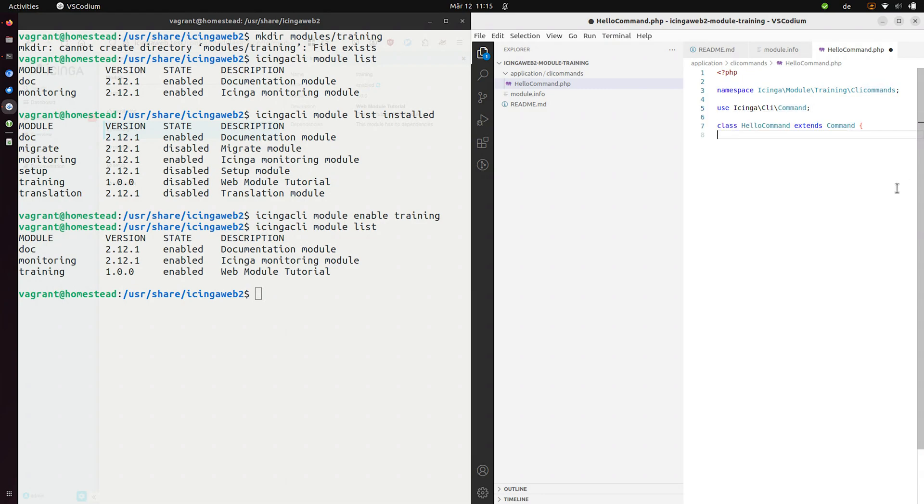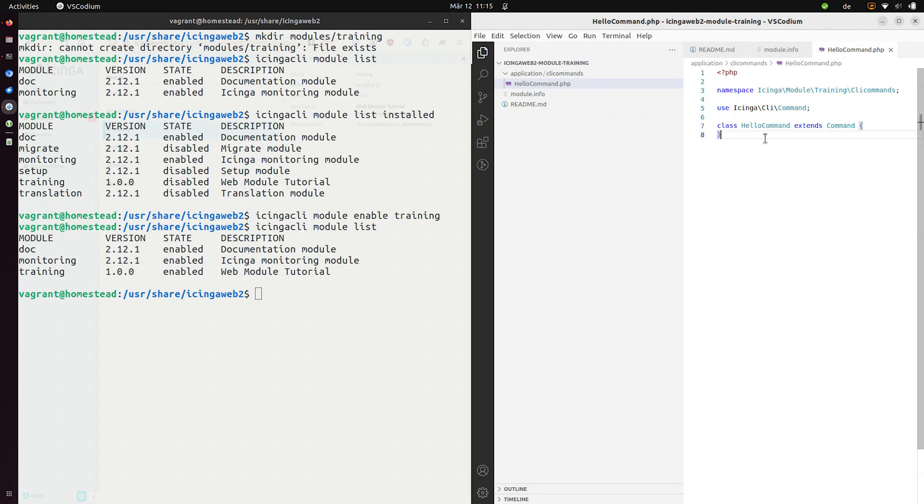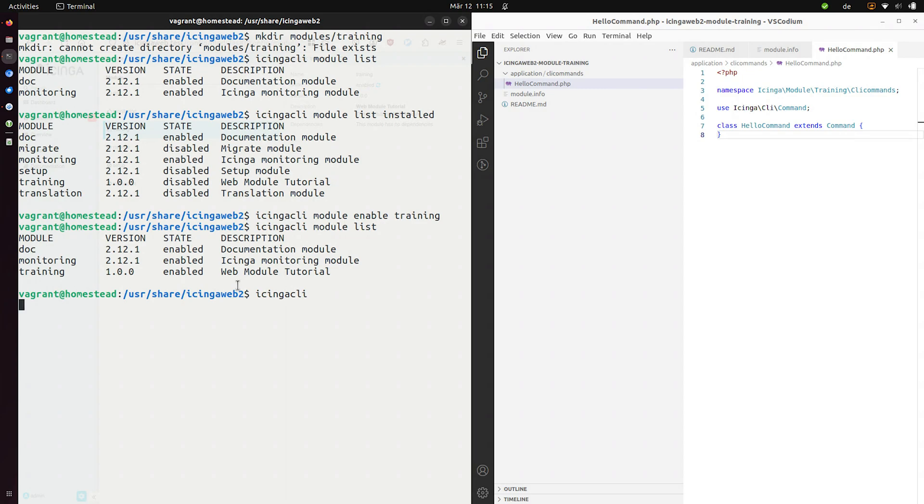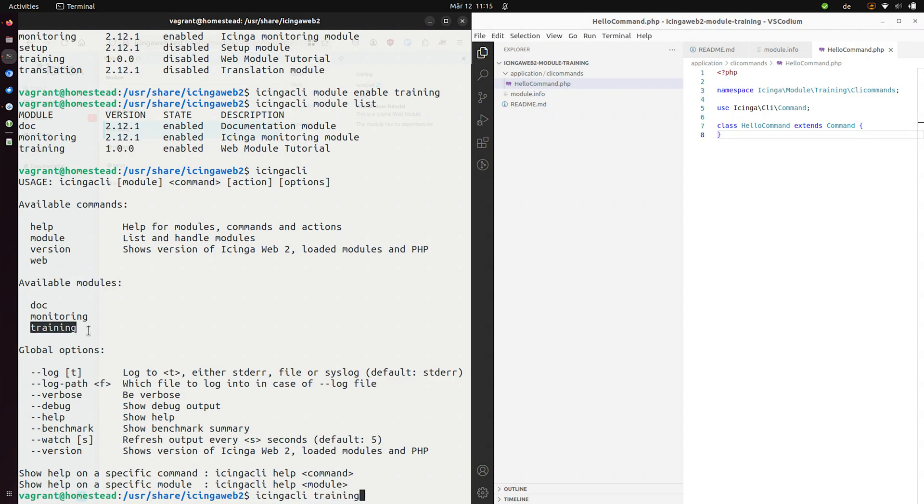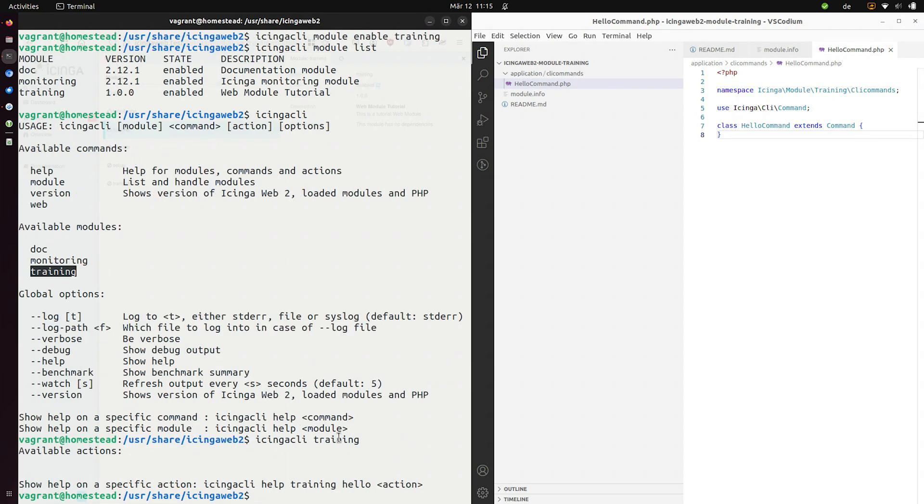And it'll look like this. So we're going to extend the command class. Let's call it hello command. And save this. And this should already work. Let's have a look. If we use the CLI with no additional parameters. We can now see available modules. We have a training module. And this means we can now use training as a sub command.